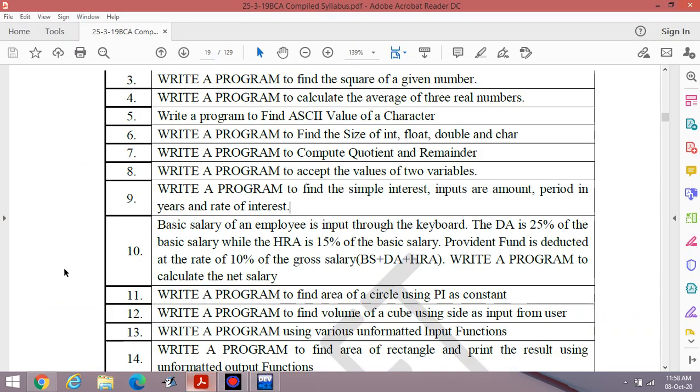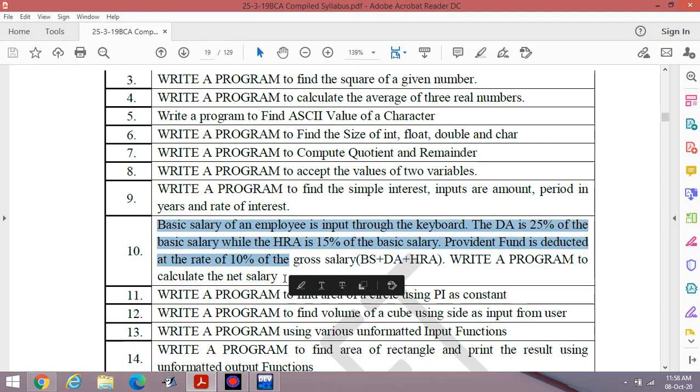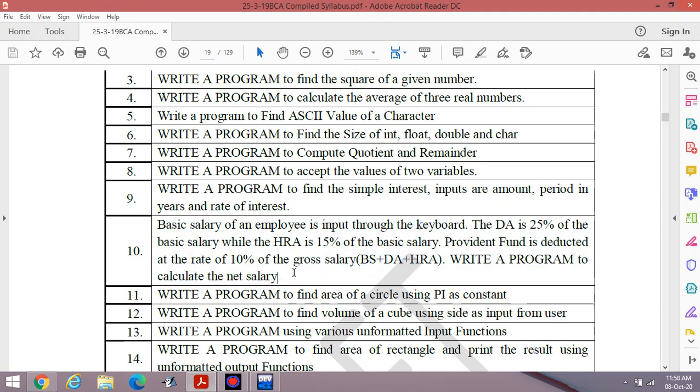Next time I will discuss about the basic salary status. It is program number 10. It is a detailed program. I will discuss in the next video. Thanks for watching my video.